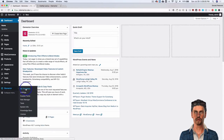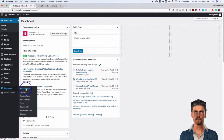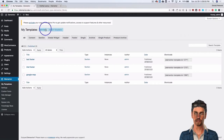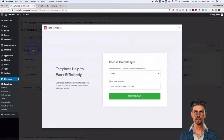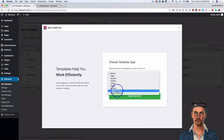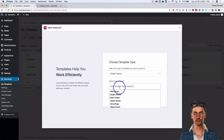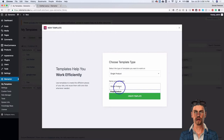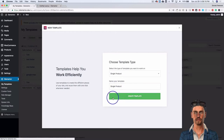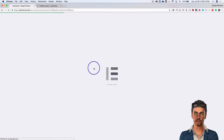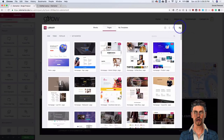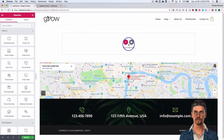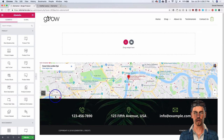We're going to navigate to Elementor and go to My Templates. From there we're going to add a new template, select single product, name this single product, and click Create. From here you're going to recognize the famous Elementor page builder. This is a demo site imported using Astra premium sites and this is just basically all placeholder content.